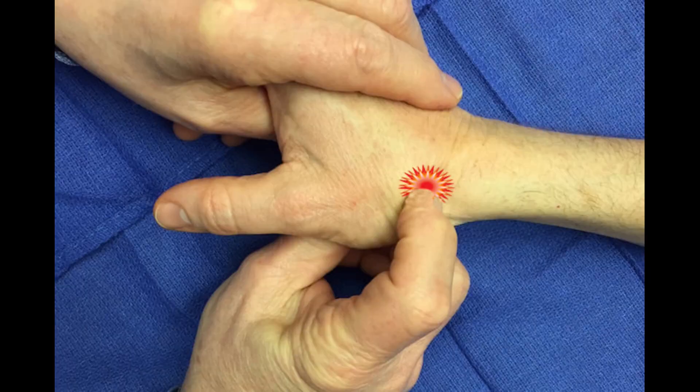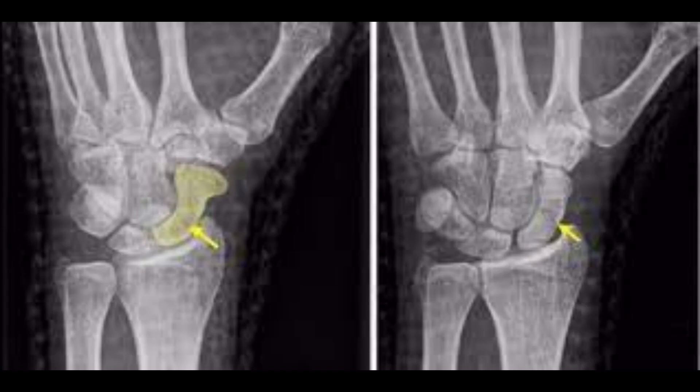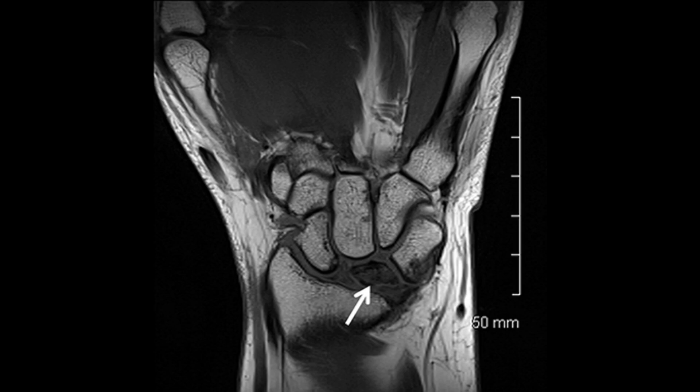How to diagnose a scaphoid fracture: If a fracture is suspected, it is necessary to visit a doctor. The doctor will carefully examine the hand and wrist, and if necessary, x-rays or MRI are performed to confirm the presence of the fracture and determine its severity.